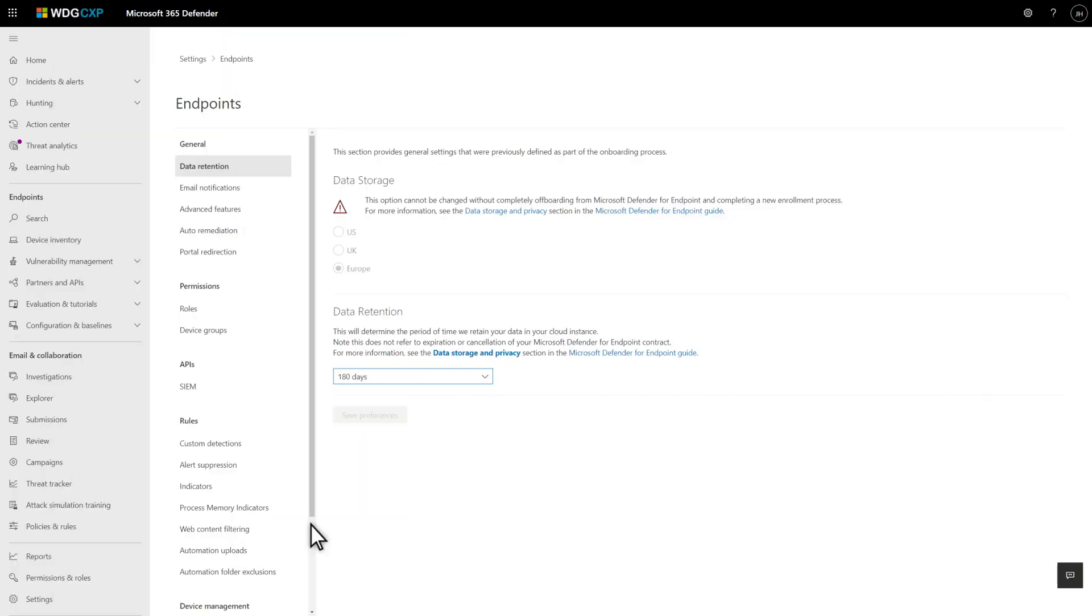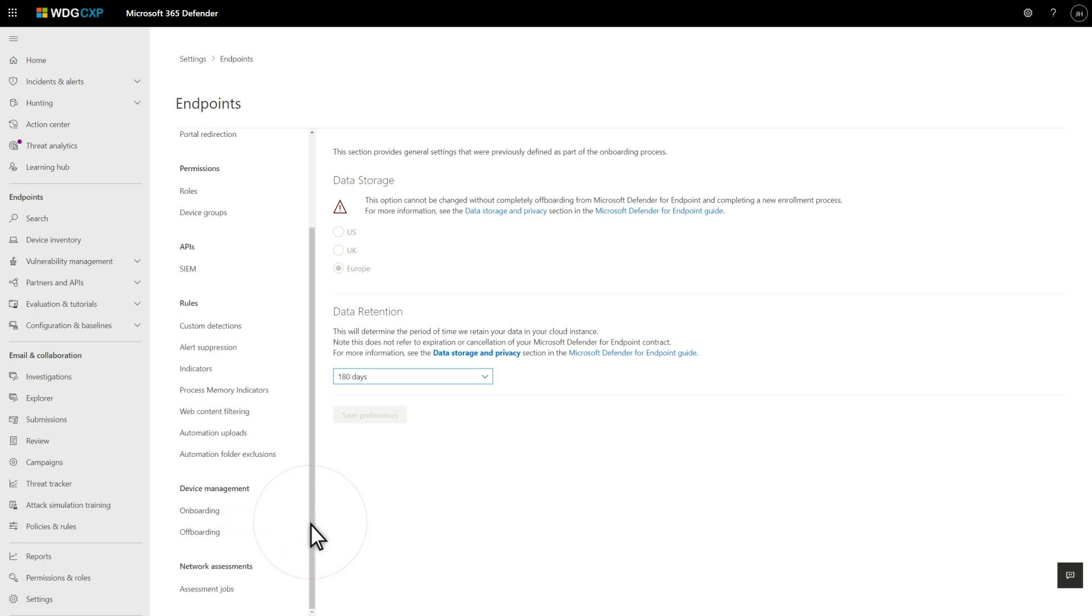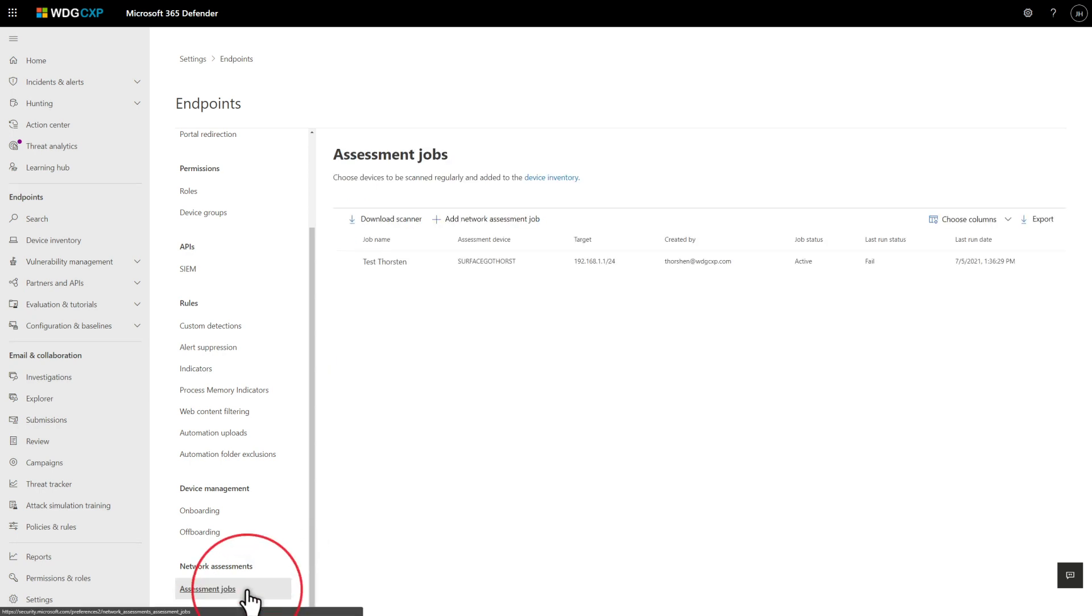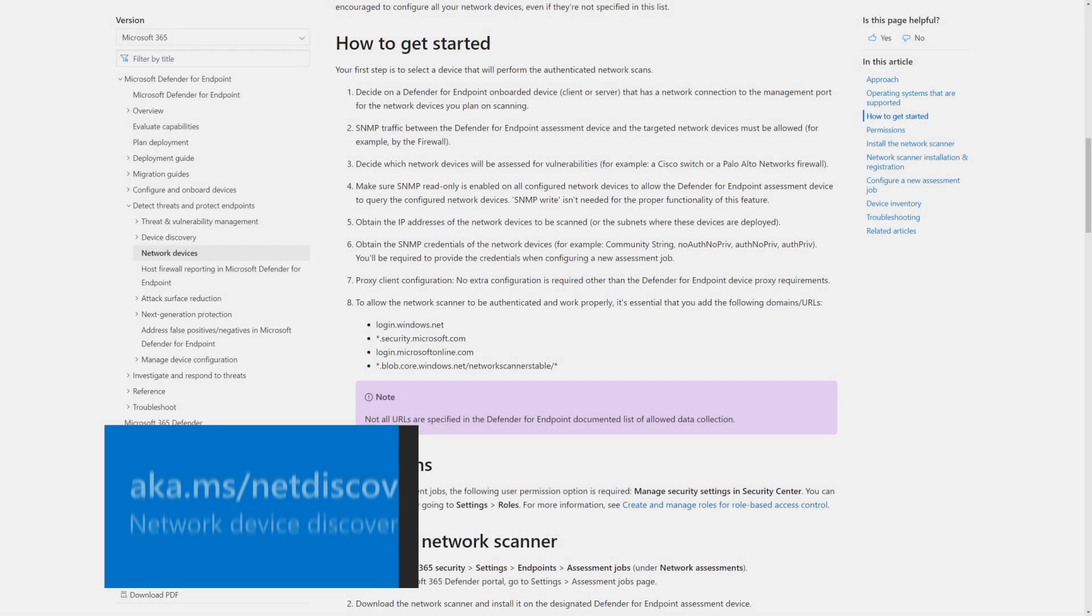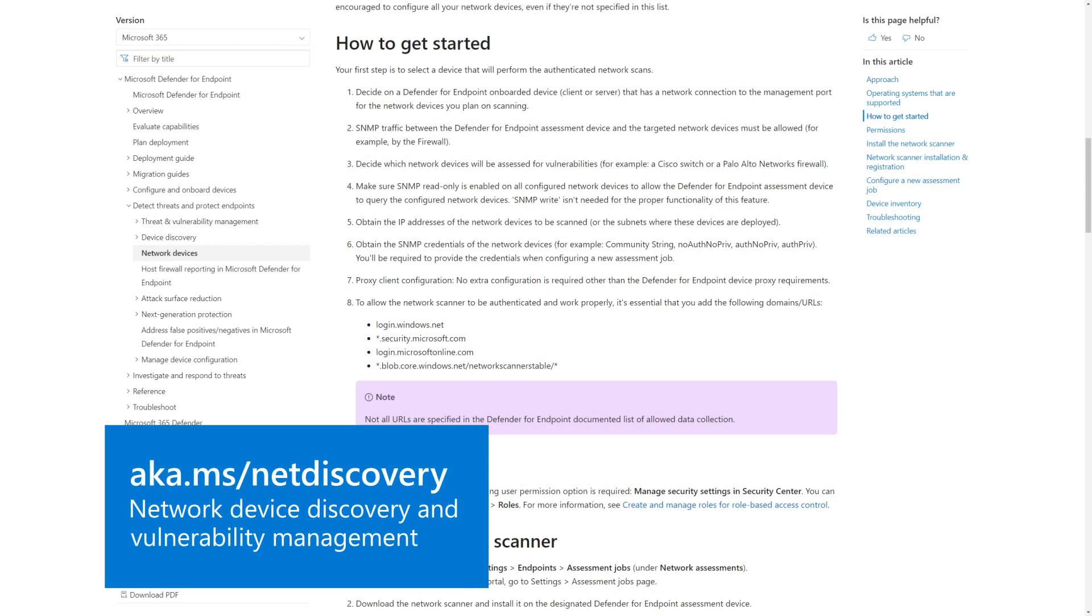Back to network devices, including switches, routers, WLAN controllers, firewalls, and security appliances, you can set up targeted assessments for these in Settings, Endpoints, Assessment Jobs. This will soon move to the Authenticated Scan tab on the Device Discovery page. There's some upfront work that needs to be done beforehand, though, like enabling read-only SNMP on network devices and setting SNMP credentials. You'll learn more about these requirements and find step-by-step instructions in the docs page titled Network Device Discovery and Vulnerability Management.